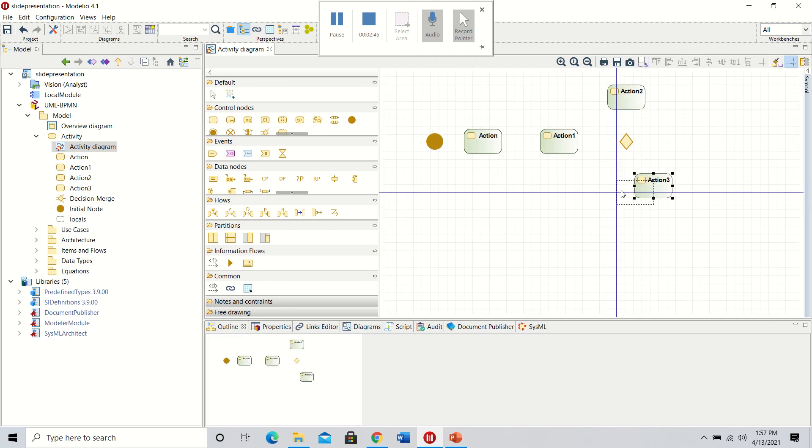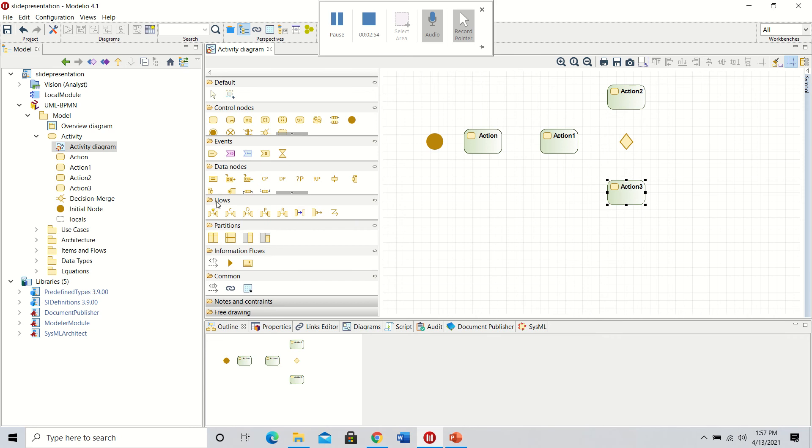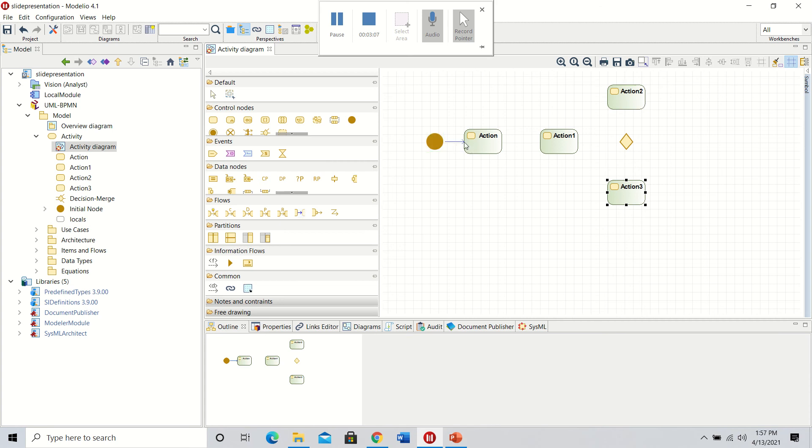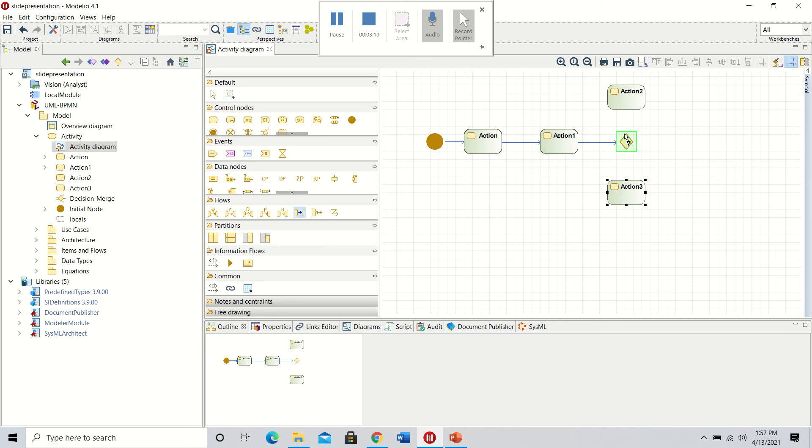Now that we have our action nodes and decision matrix, we'll use the flows. The flow tab shows the flow of action or information from one node to another. Create a control flow from the initial node to the first action, from the first action to the second action, and from that to the decision matrix. Here we'll have branching from the decision matrix to the two outcomes.